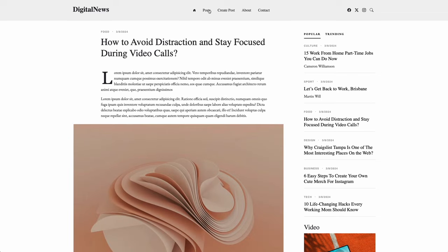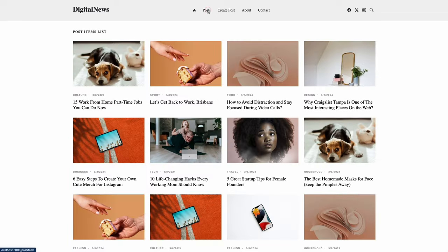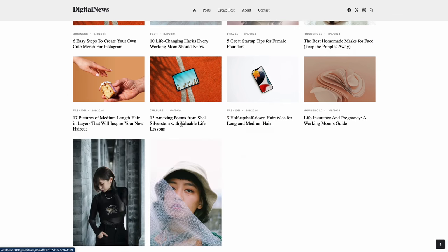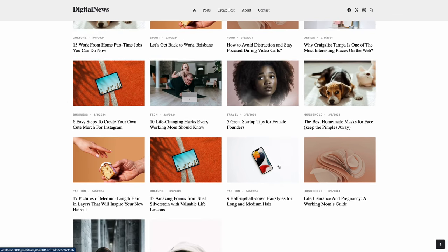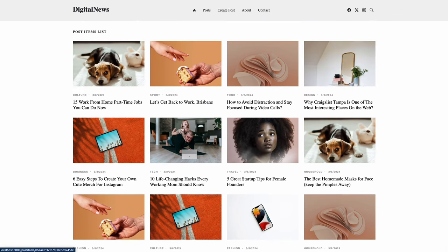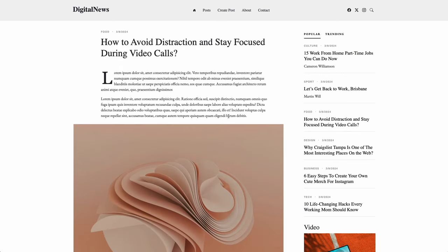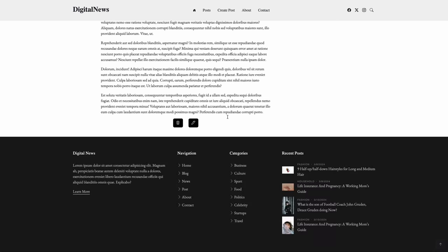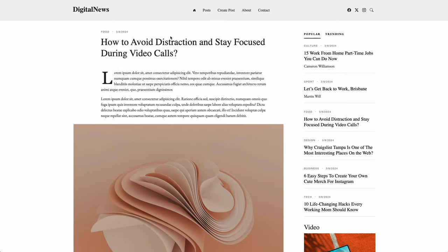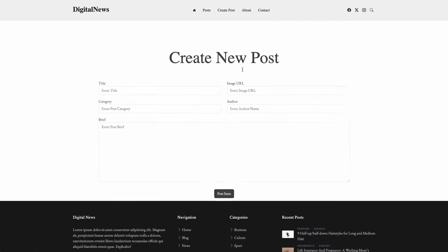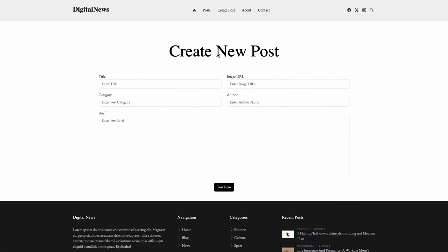On the second navigation, you will get to see all the posts that have been made. Among each, it will give you routes and clickable events to take you to that individual page as well. The third navigation is going to be the create a post page.